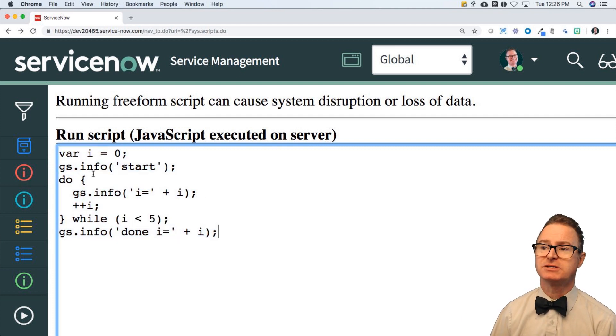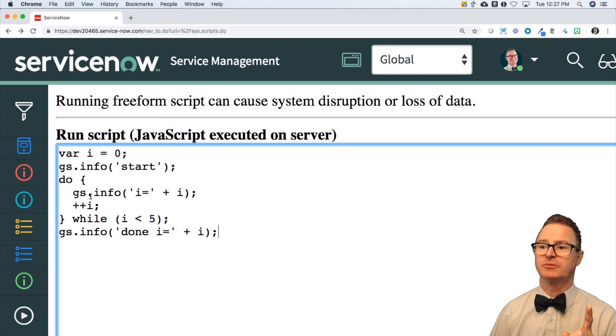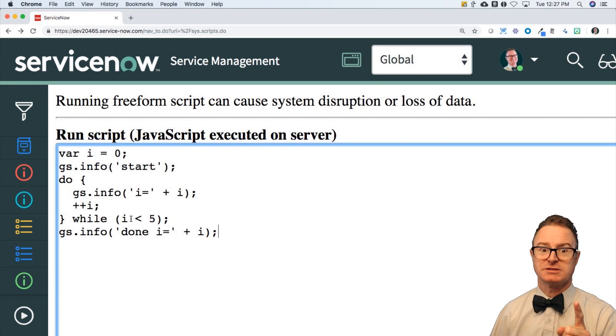So in this case, I starts out as zero, I print start, prints I is zero, increments it to one, then checks.